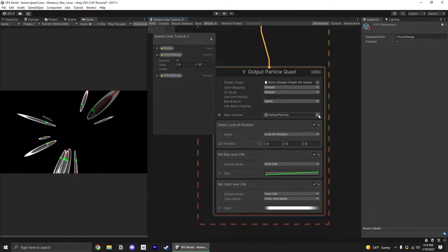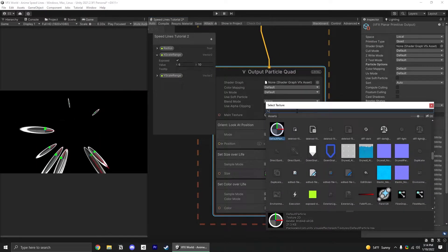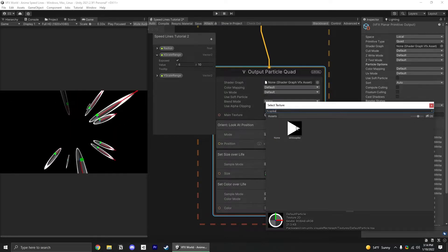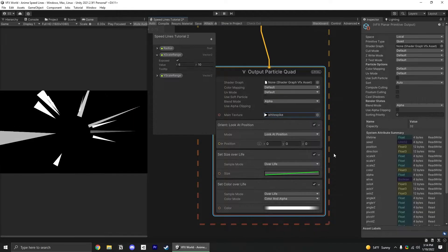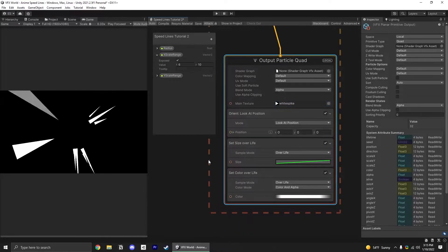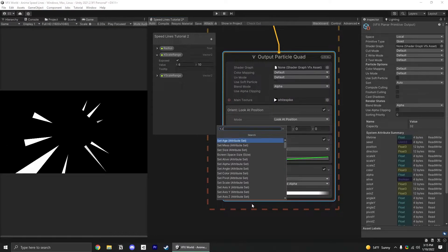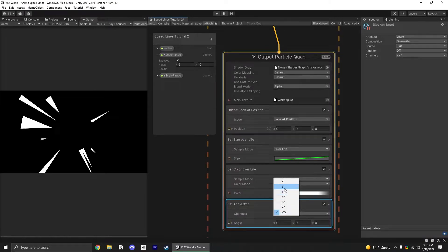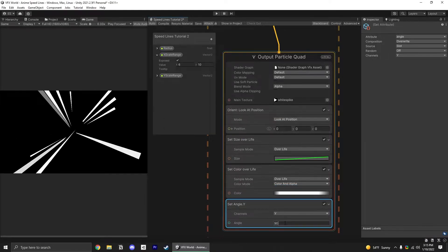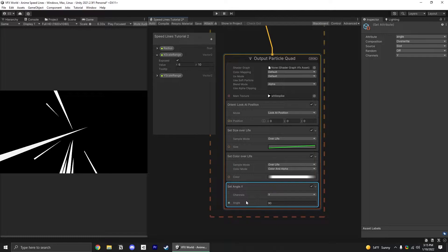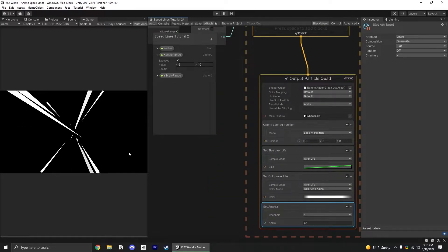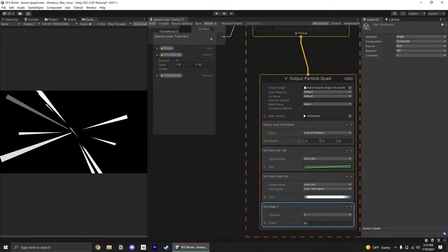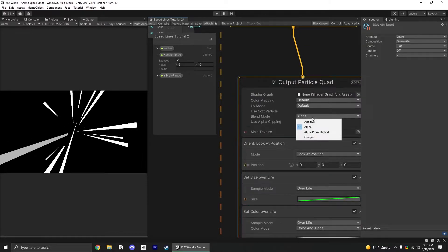At this point, we might as well grab the texture. You can download this from the description. I'm just going to add the white spike texture here. It looks okay, but they're not exactly facing the right way. To fix that, we just need to add a set angle and do a 90 degree turn on the Y axis. Now they're facing the right way.